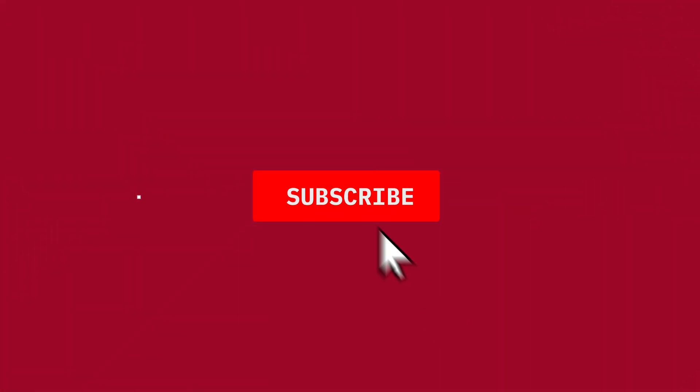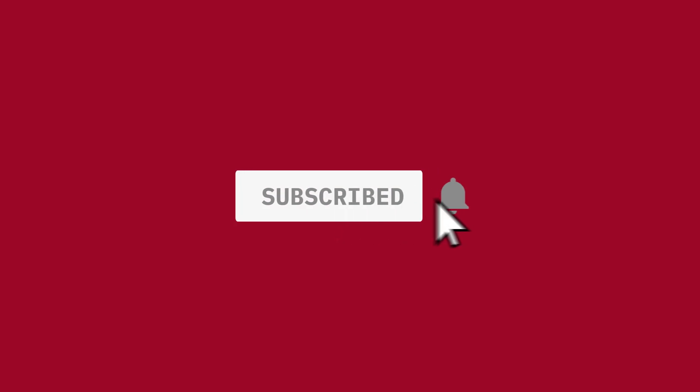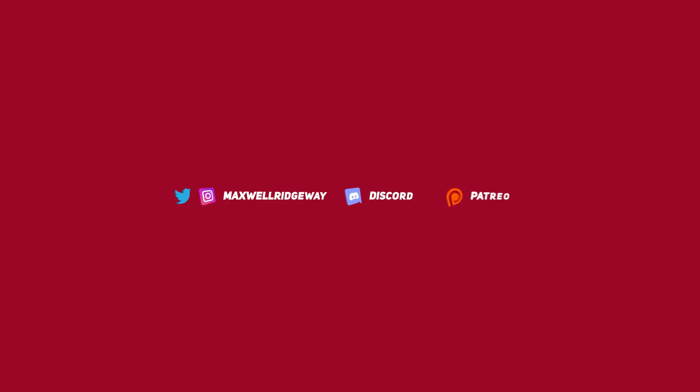Before we get started be sure to subscribe to the channel, hit the notification bell to stay up to date on all future videos. You can also check out the discord channel, the patreon, instagram, twitter - all those links will be linked down below.